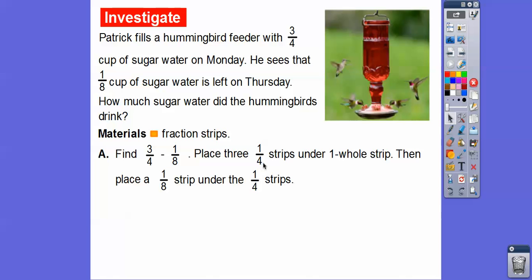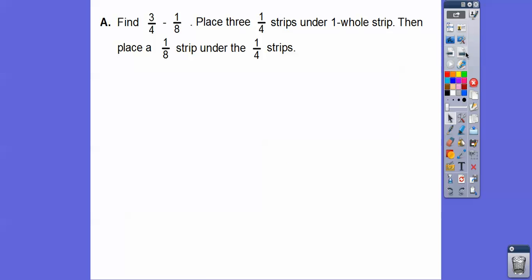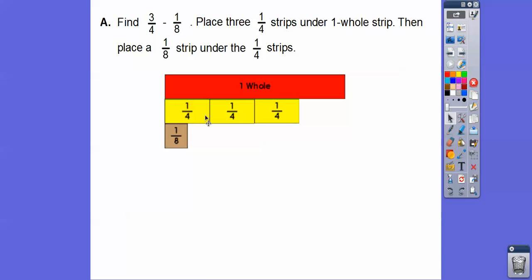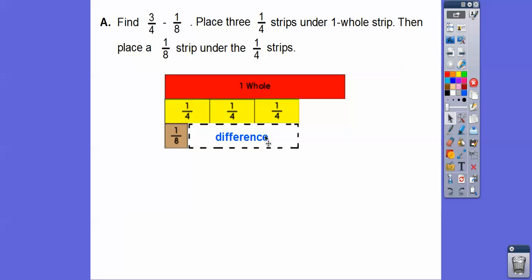We're going to place three one-fourths strips under one whole strip, and then we'll place a one-eighth strip under the three one-fourths strips. So there's three one-fourths strips under the whole, and then there's one-eighth under the three one-fourths strips. We're interested in this little area right below that, because we're going to subtract those two — this would be the difference.